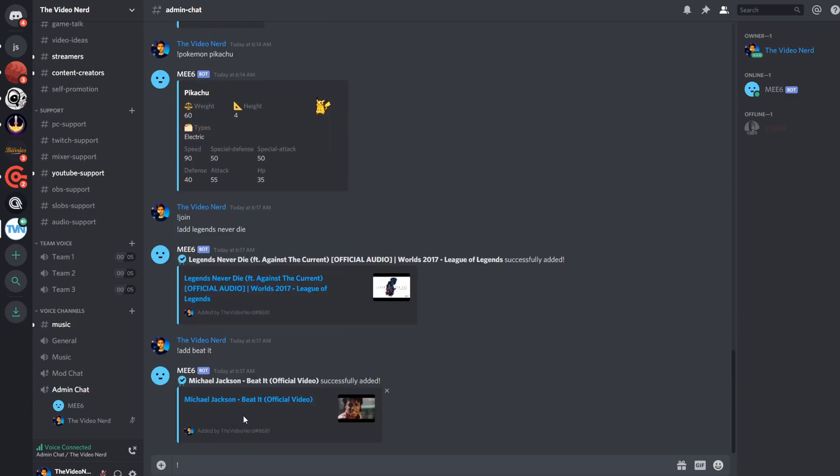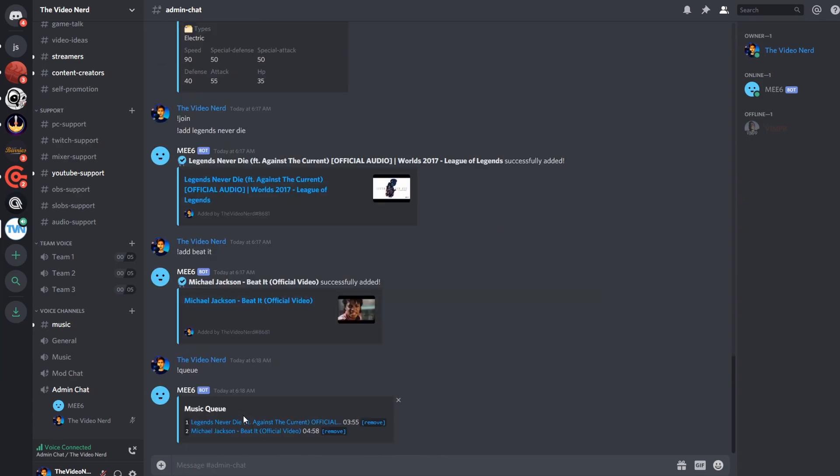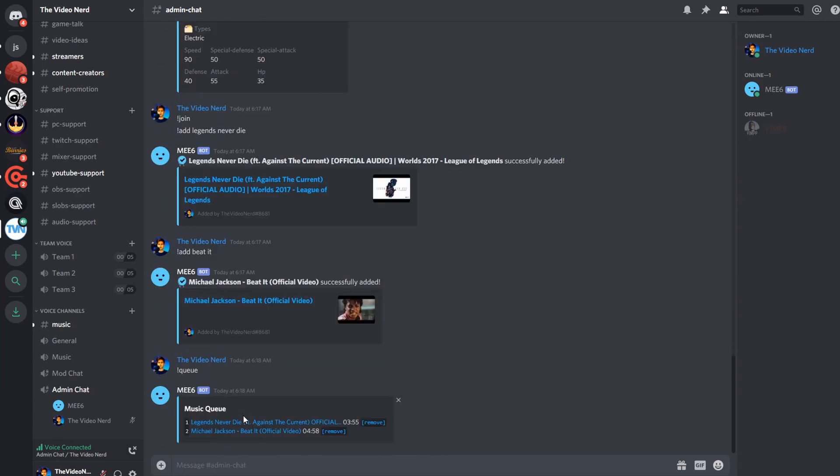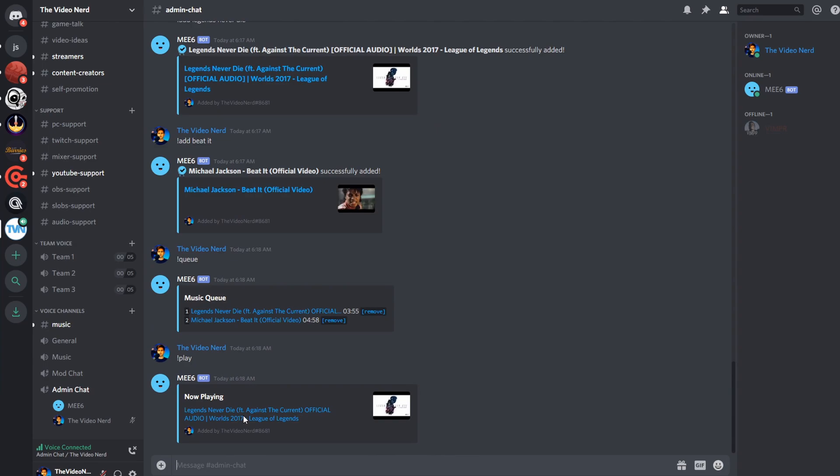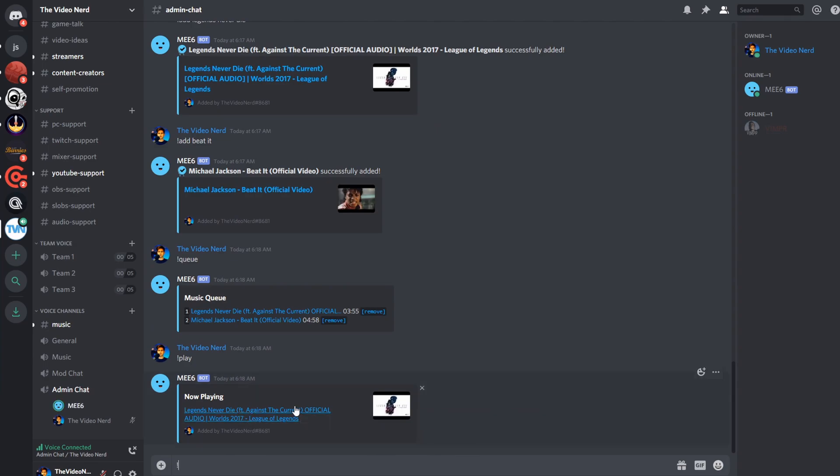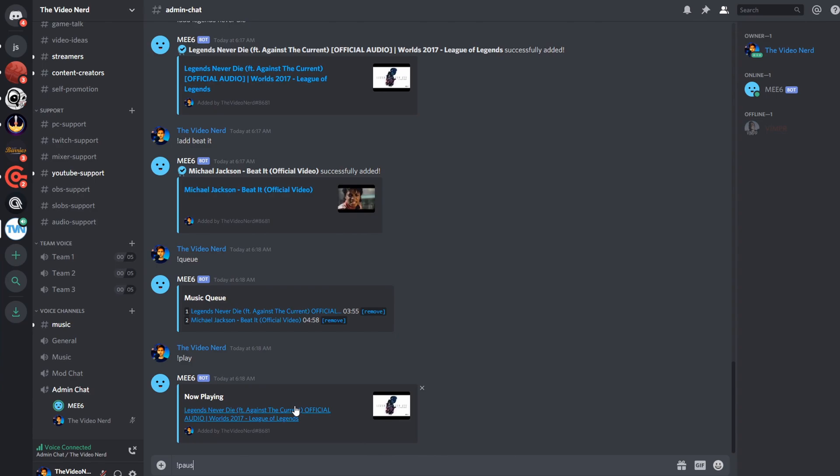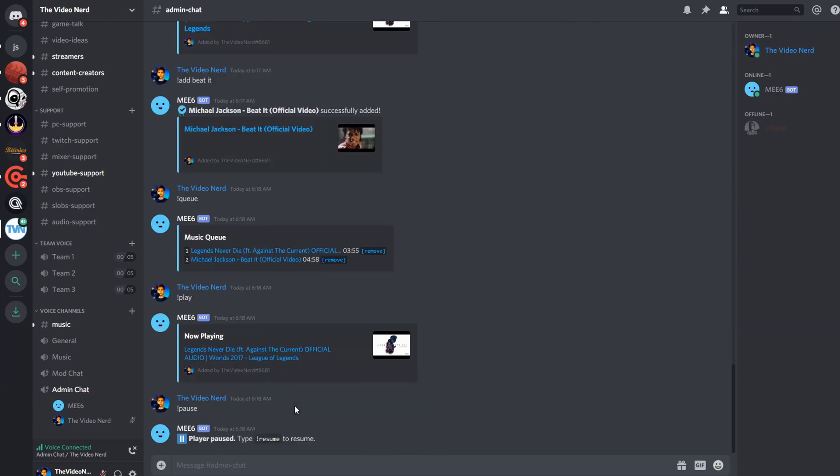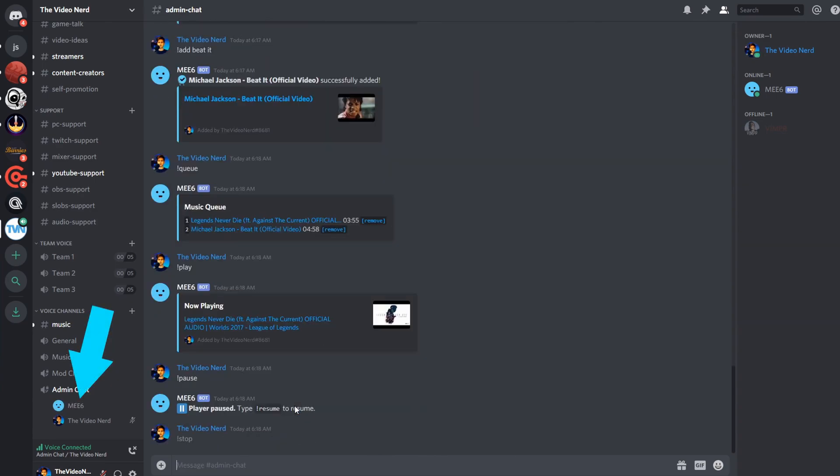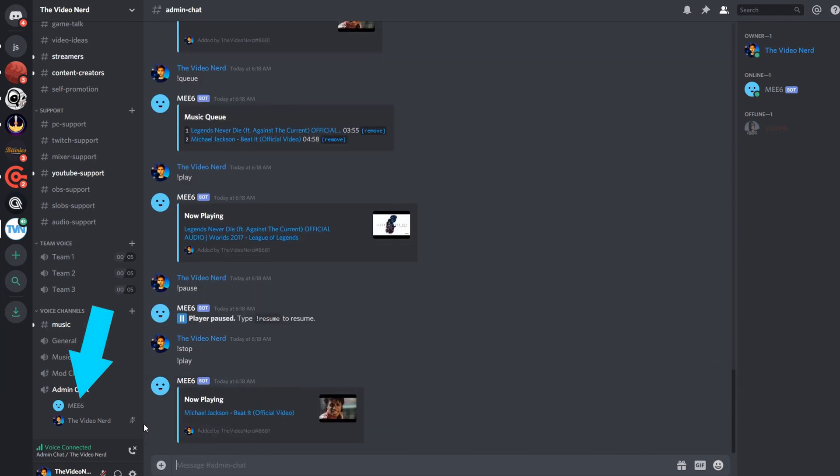So, now when you type exclamation mark queue, all songs that are queued will be listed right here. Exclamation mark play will then start the bot, and it will play till there are no songs left in the queue. Exclamation mark pause will pause it, and exclamation mark stop will stop the current song, remove it from the queue, and then stop the bot. The bot will then leave the channel, and the next time you summon the bot to a channel and you play the music, it will continue from the next song that was queued.